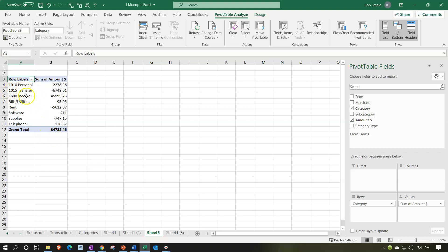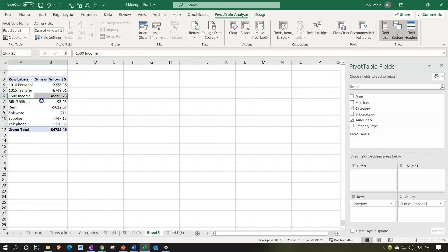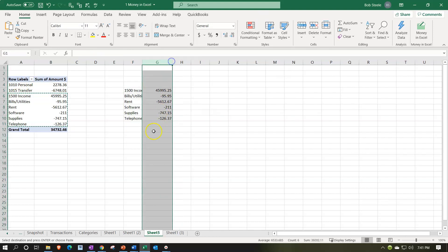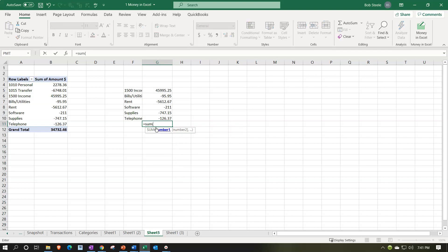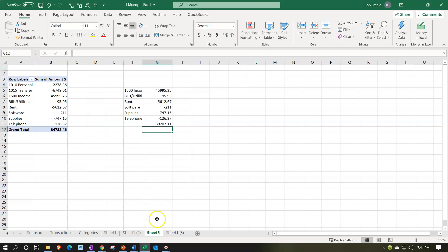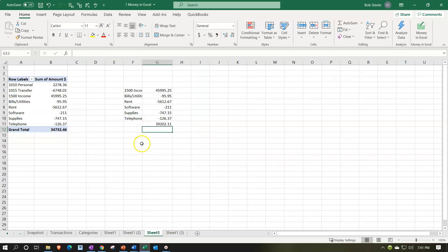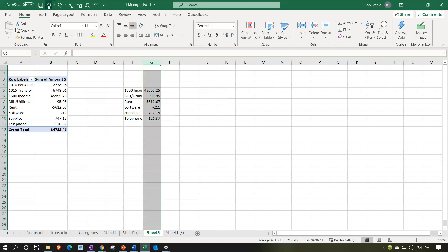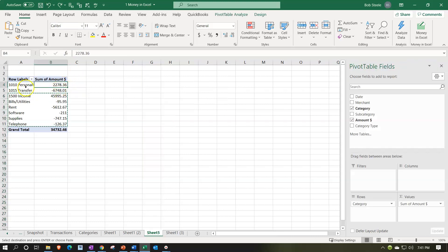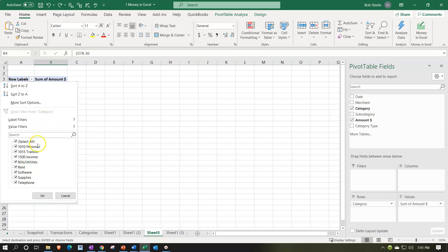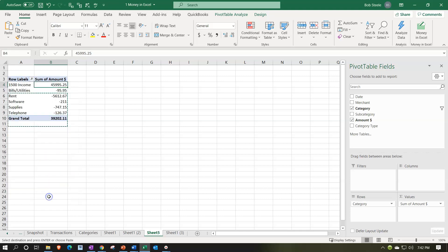Notice it's including items that are personal, and I really just want the business information. I'd like to remove those personal items. One way is to just copy the business data and sum it up. I can call that my income statement — equals the sum of these items — and there's my $39,202. But a neater way is to click back on the pivot table and use filters to filter out the personal and transfer categories, leaving just the income statement items.